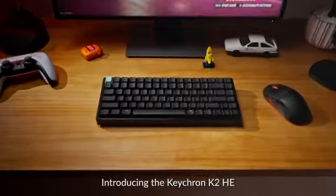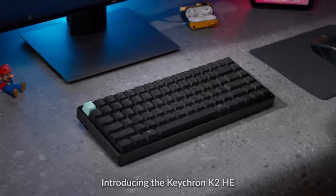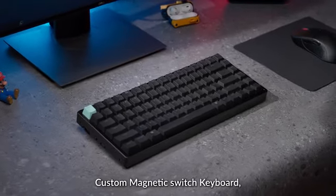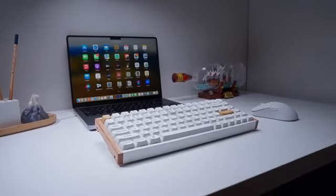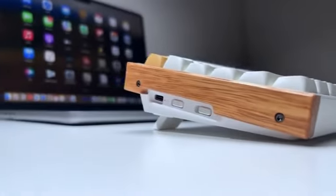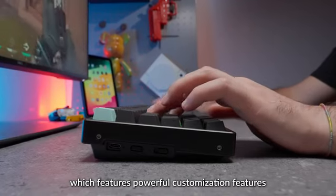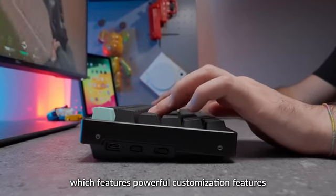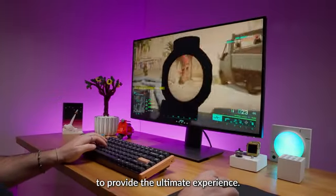Magnetic switch keyboards need a better design and a more comfortable experience. Introducing the Keychron K2HE custom magnetic switch keyboard, which features powerful customization features to provide the ultimate experience.